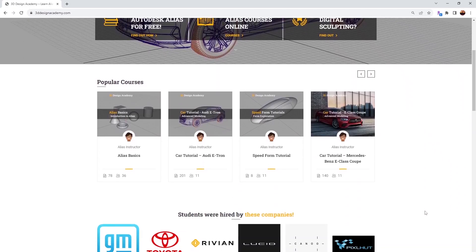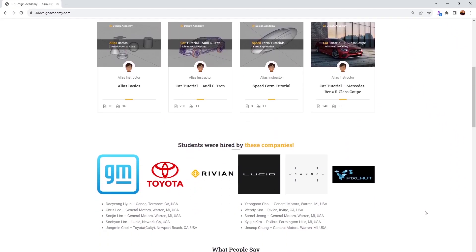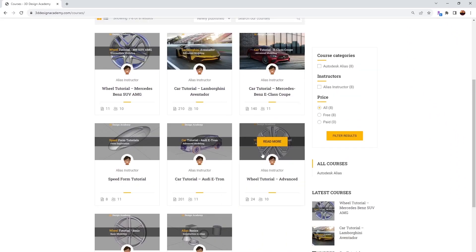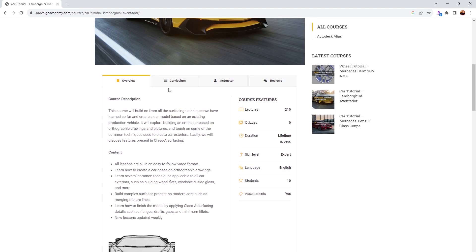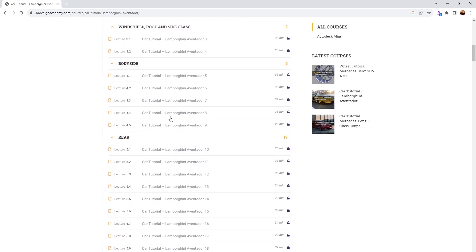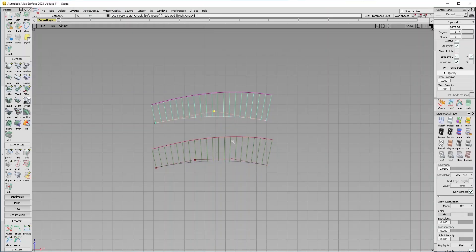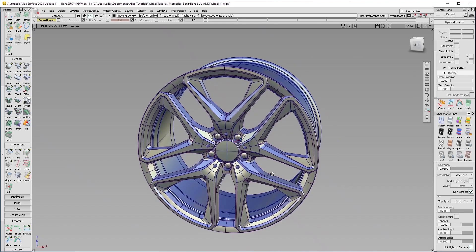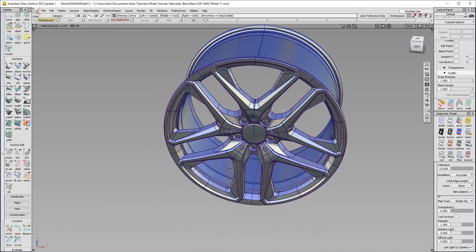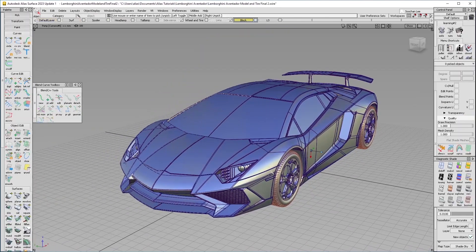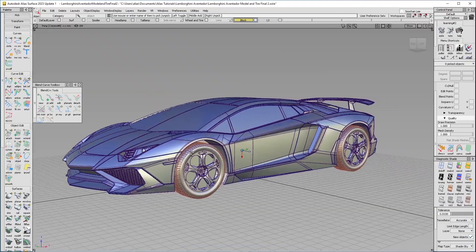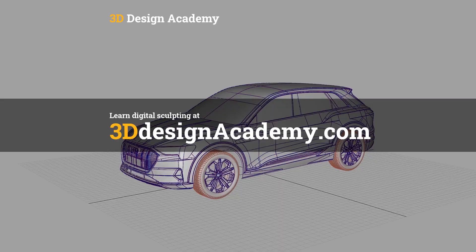Want to learn Autodesk Alias and digital sculpting? Become a member at 3ddesignacademy.com, where you'll find hundreds of video tutorials ranging from basics including curve creation, intermediate tutorials such as this wheel, all the way to Class A modeling of an entire car exterior. Visit 3ddesignacademy.com.